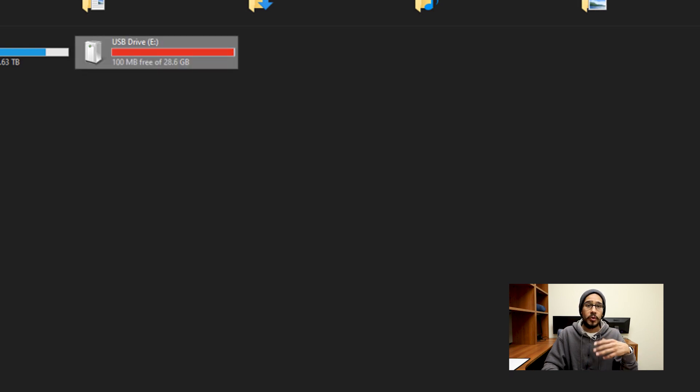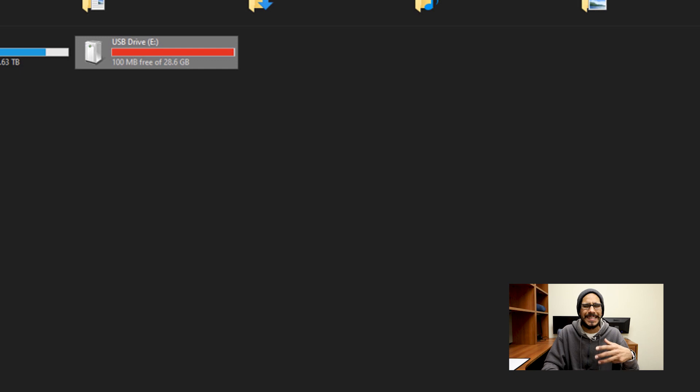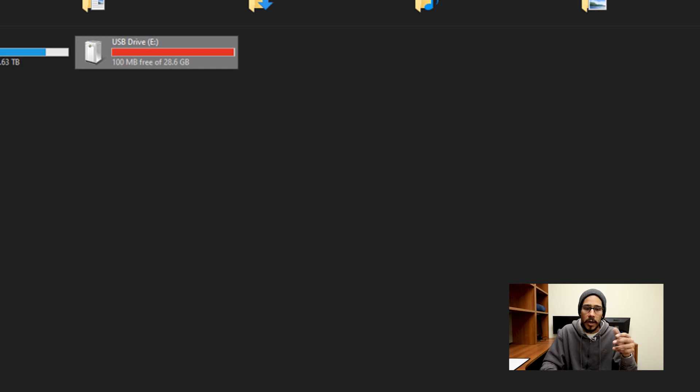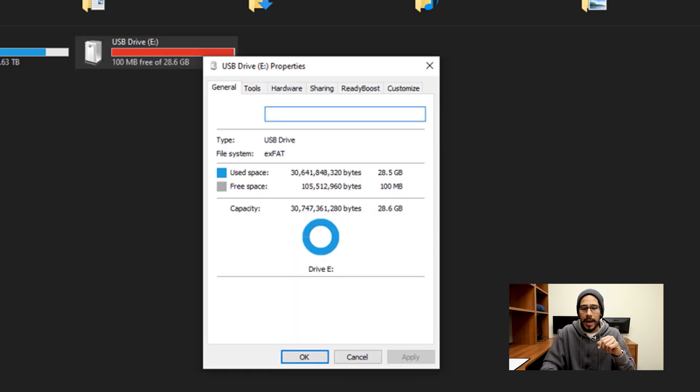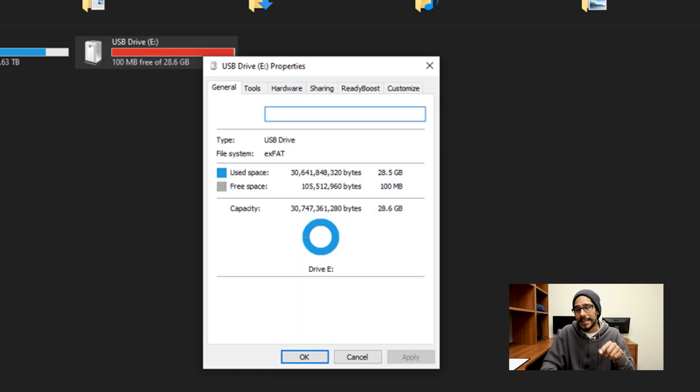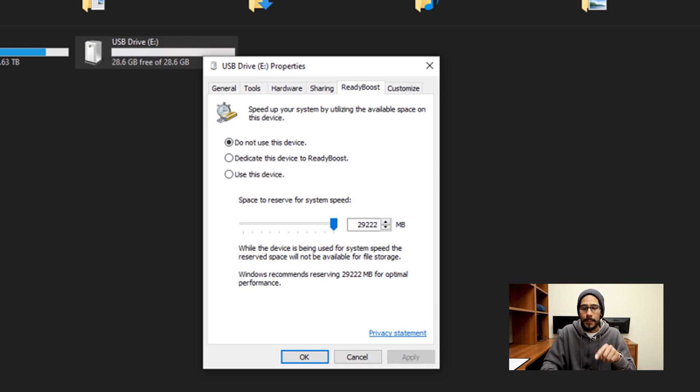Now if you want to use that flash drive for something else, or if the ReadyBoost is not working the way that you want it to work, you don't see a huge performance, easy, let's right click on that flash drive, go to properties, go back inside ReadyBoost, and just say do not use this device, apply it and you're done.